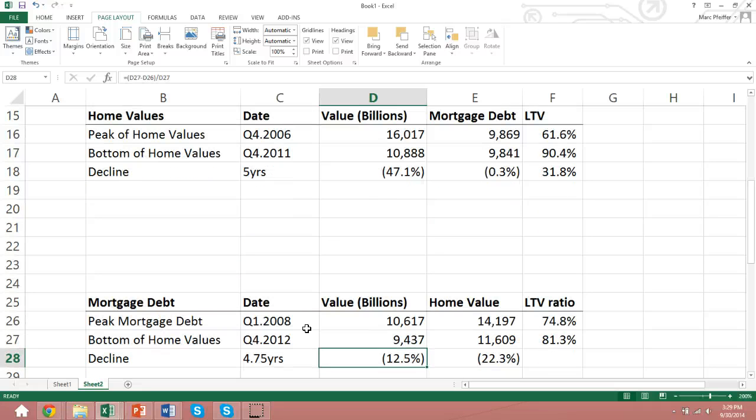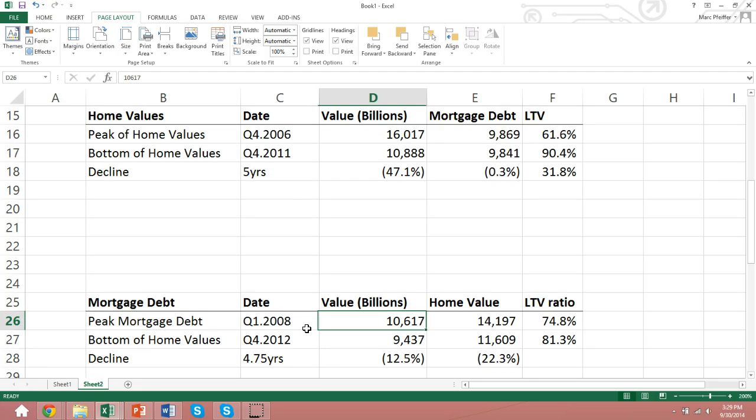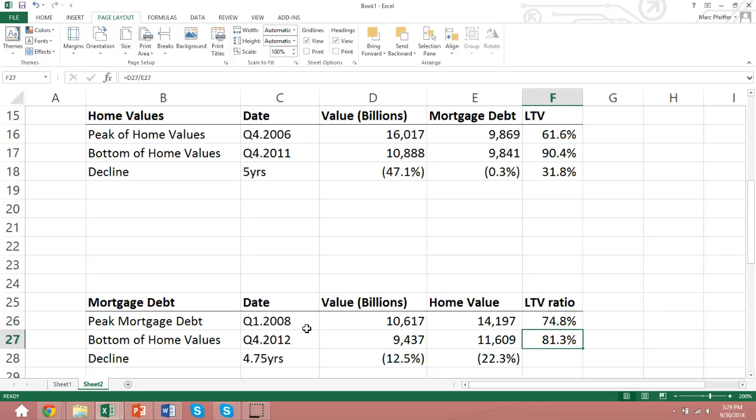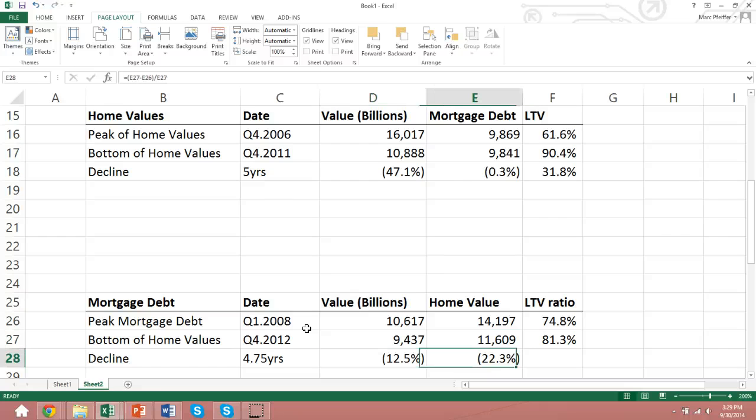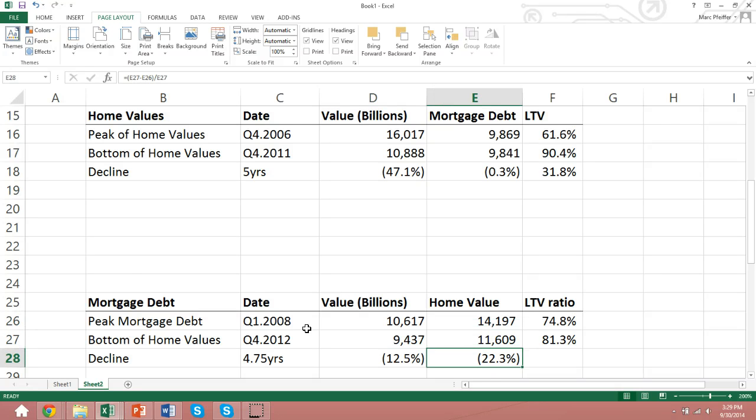If we're looking at the peak and bottom of mortgage debt, we can see that loan-to-value ratios rose during this time as well because the mortgage debt declined at a lower pace than the decline of home valuations.